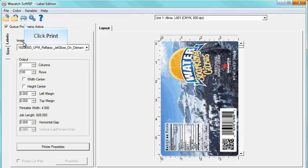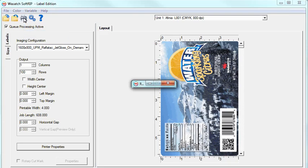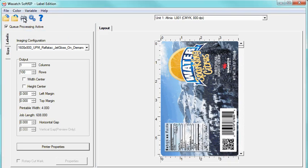Now, you are ready to print. With Wasatch SoftRip, consistency and reliability are never an issue. No matter your label printing needs, whether it be printing long runs or short runs, printing labels with Wasatch SoftRip Label Edition is simple and fast.